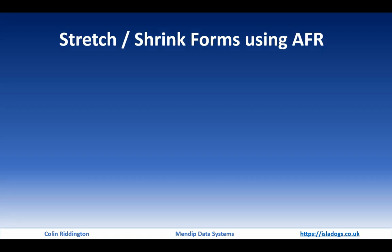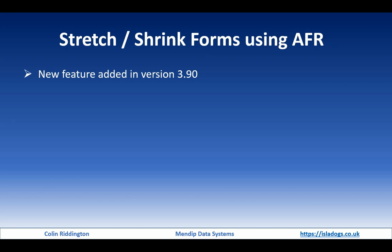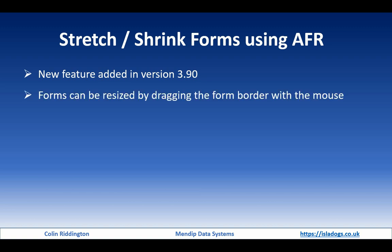The new feature is stretching and shrinking forms using automatic form resizing. It works in a different way and it's a new feature added in version 3.90, which I've released at the end of December 2022.